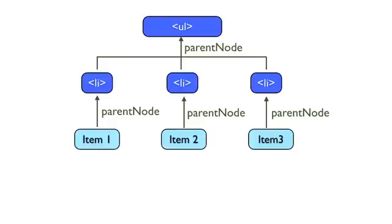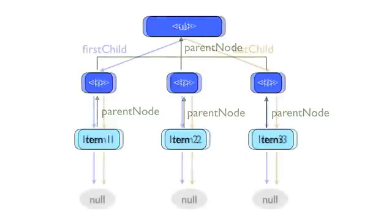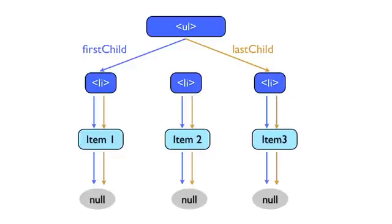We've seen these basic linkages, but there are a few others. First, each element has a first child and last child, which will point to the first and last elements of the child nodes list. If there's only one child node, both first child and last child will point to that element, as in the case of our LIs and their text node. If the node has no children, both the first child and last child properties will have the null value, as we can see in our text node.